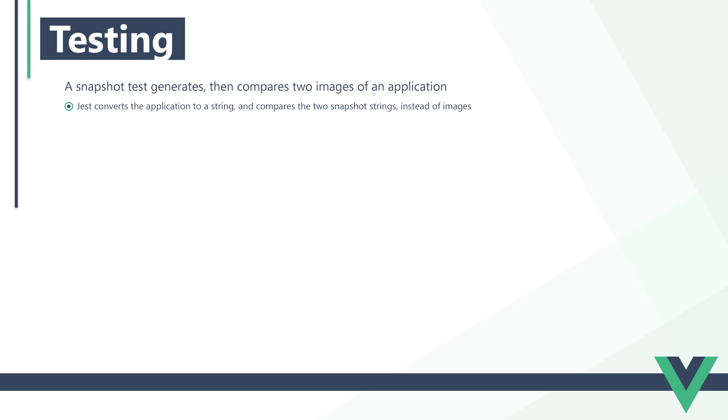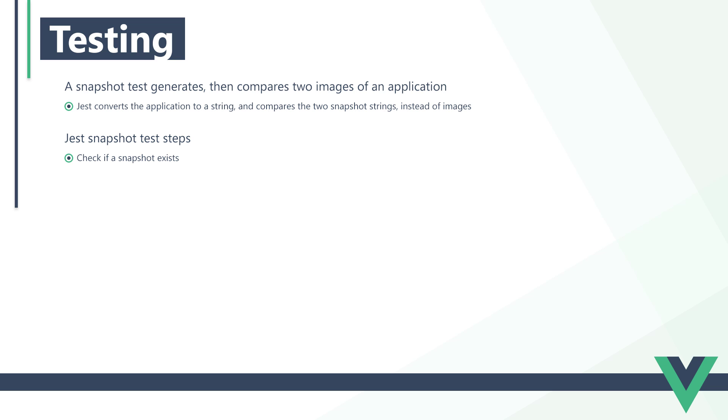Jest solves the problem by serializing the application. Basically, it converts the application to a string and compares the two strings instead of two images. When we run a snapshot test, the first thing Jest will do is check if a snapshot exists. If a snapshot doesn't exist, it'll generate the serialized string and automatically pass the test.